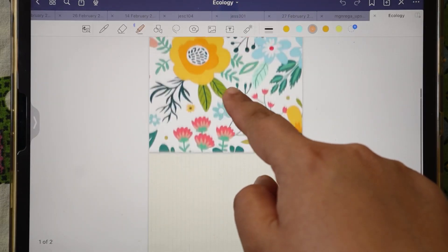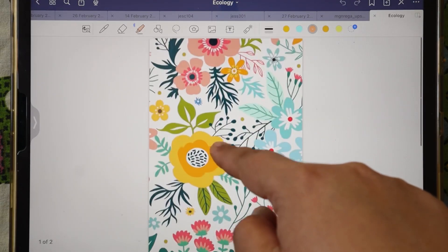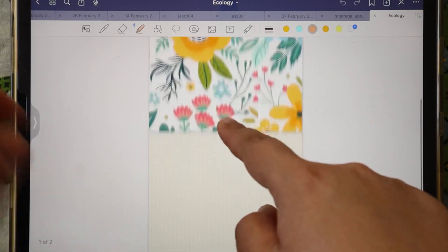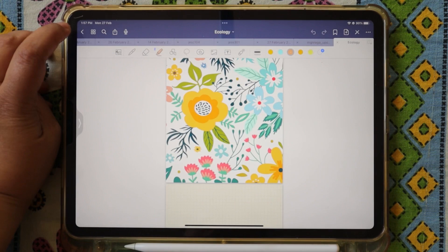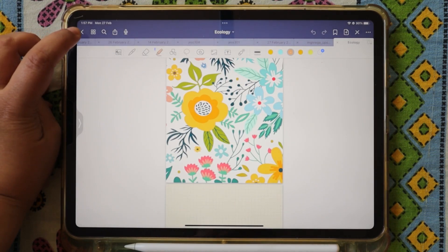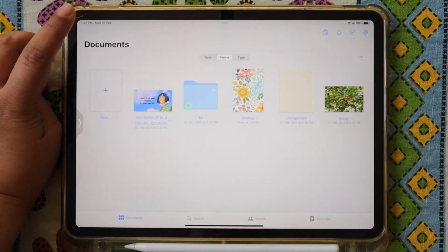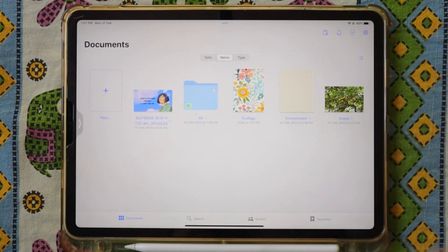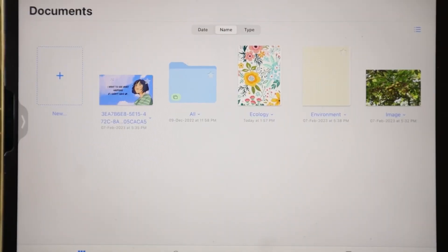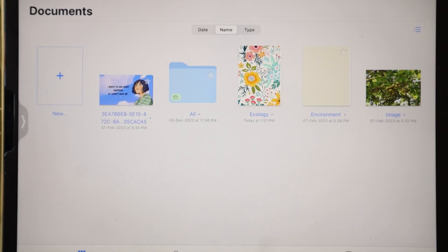Now we will click create. Here you have created the notebook and you will see it in an open box. This is how you can create your notebook in a very easy way.